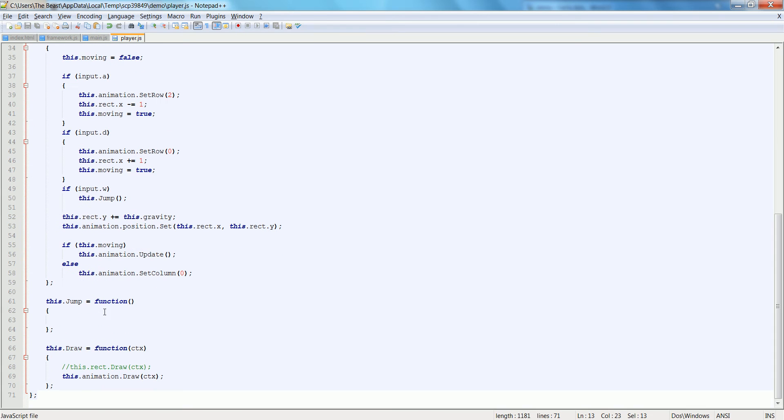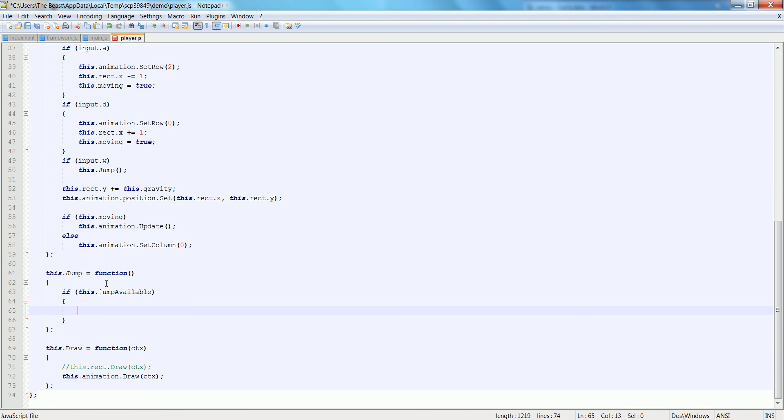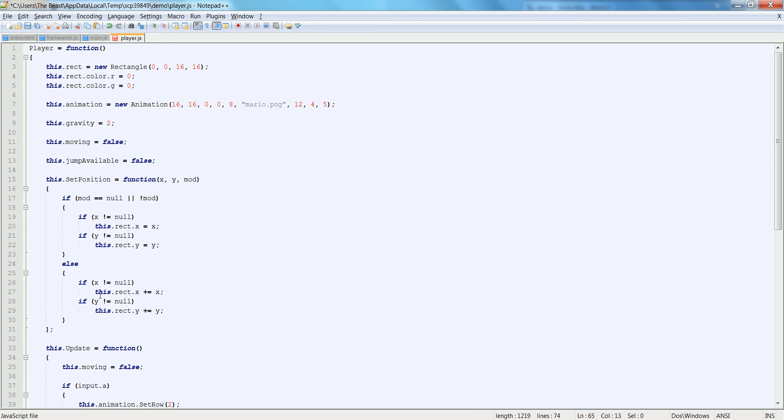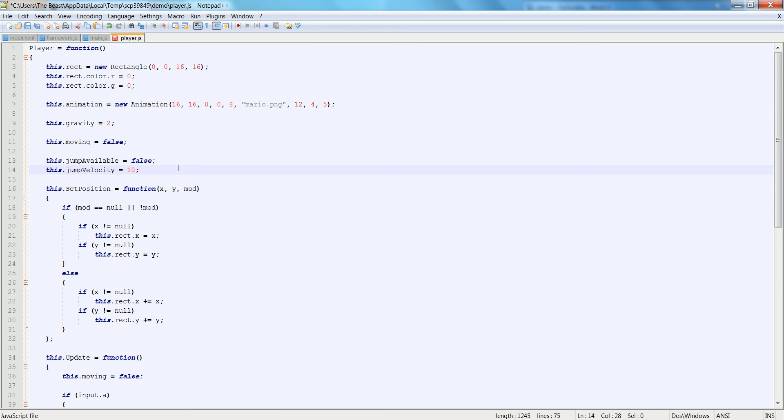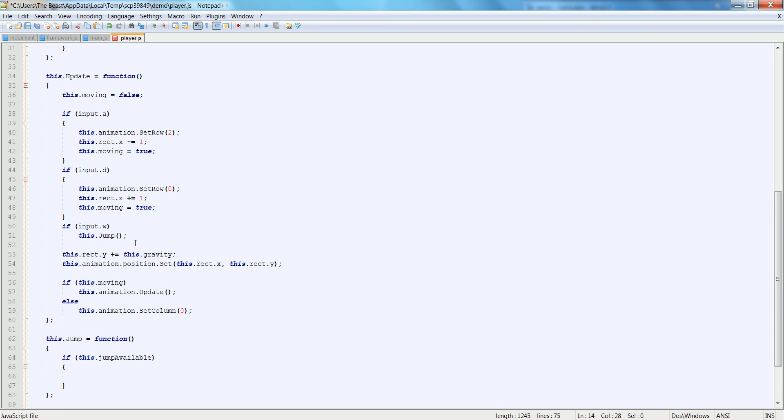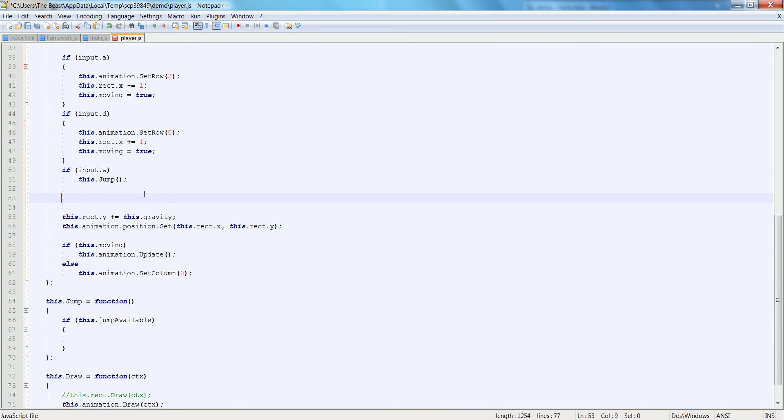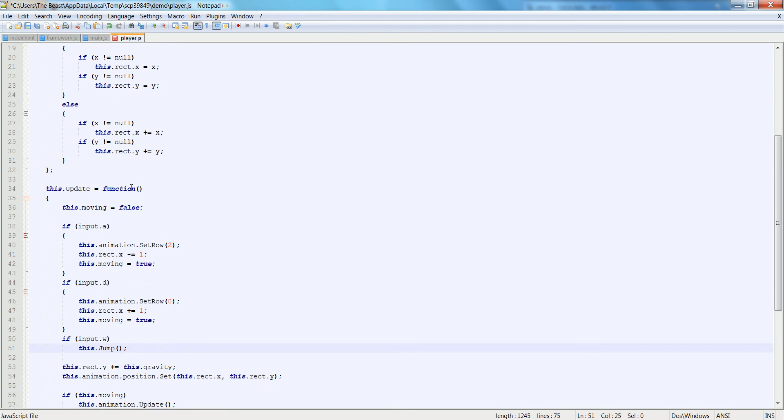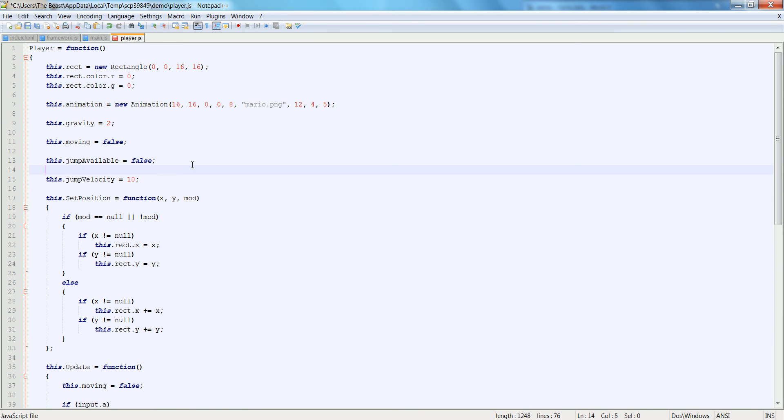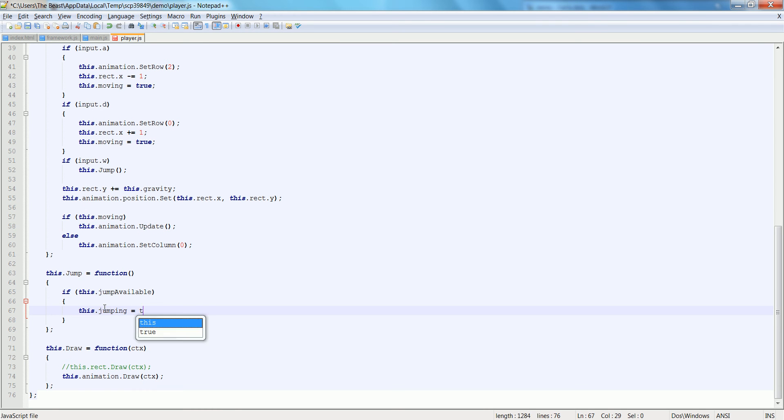So instead of our jump, we're going to say if this.jump available, then we're going to first set a velocity here. Let's say this.jump velocity is equal to, let's try some experimental stuff. We'll say 5 or 10 or something like that. So down here, we also want to check jump. And let's see here. We need something for if we are jumping. So this.jumping is equal to true.